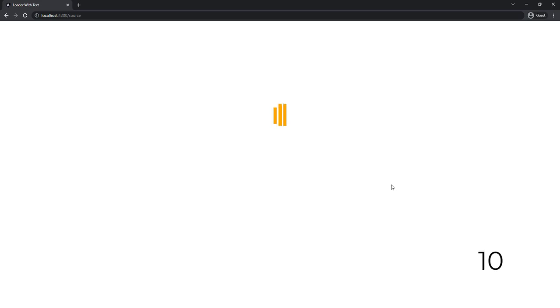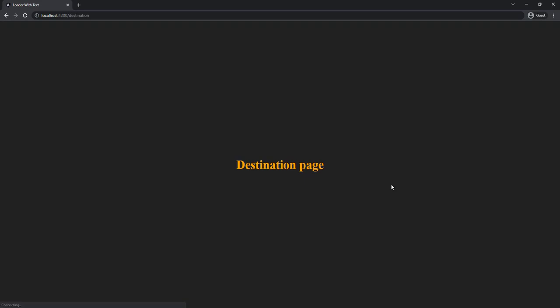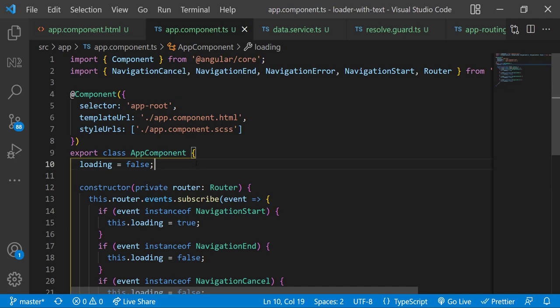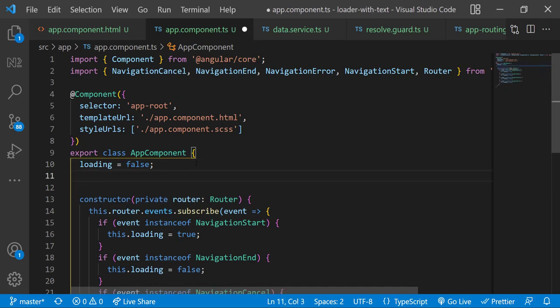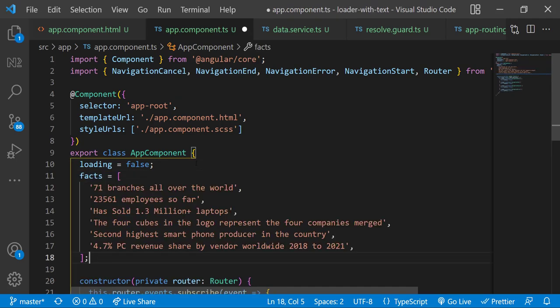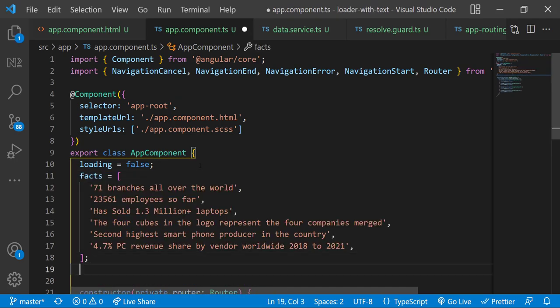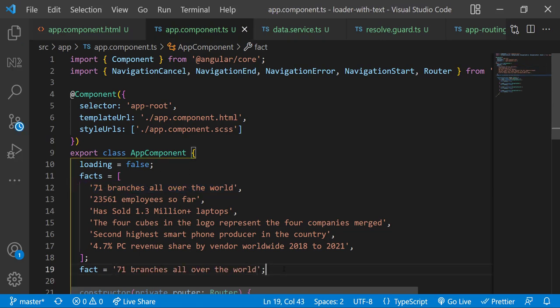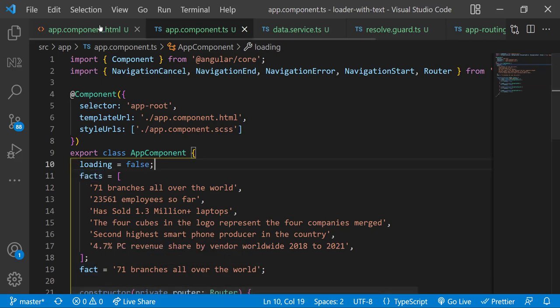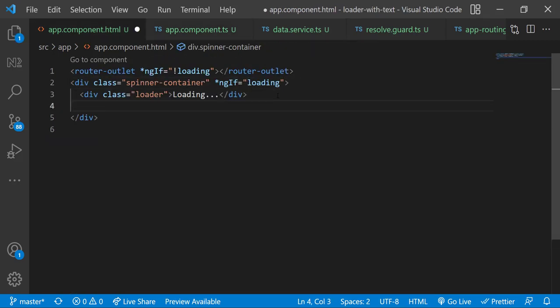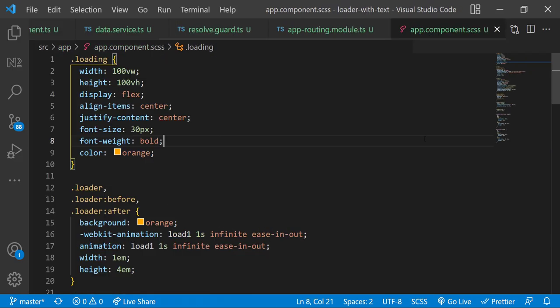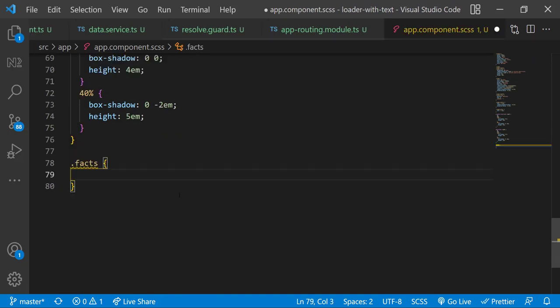And then it will move to the destination page. So our spinner mechanism is working. Let's add the text part. Let me create a facts array with some text. Let me also add one variable to hold the current fact. Initially I'm having the first fact in that. Let me show that in the HTML. Also let me add some CSS.